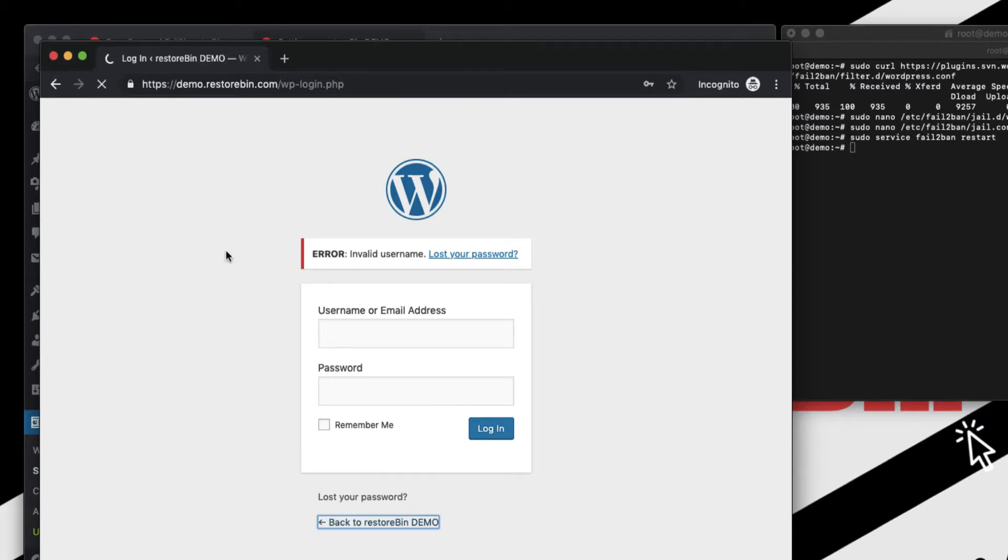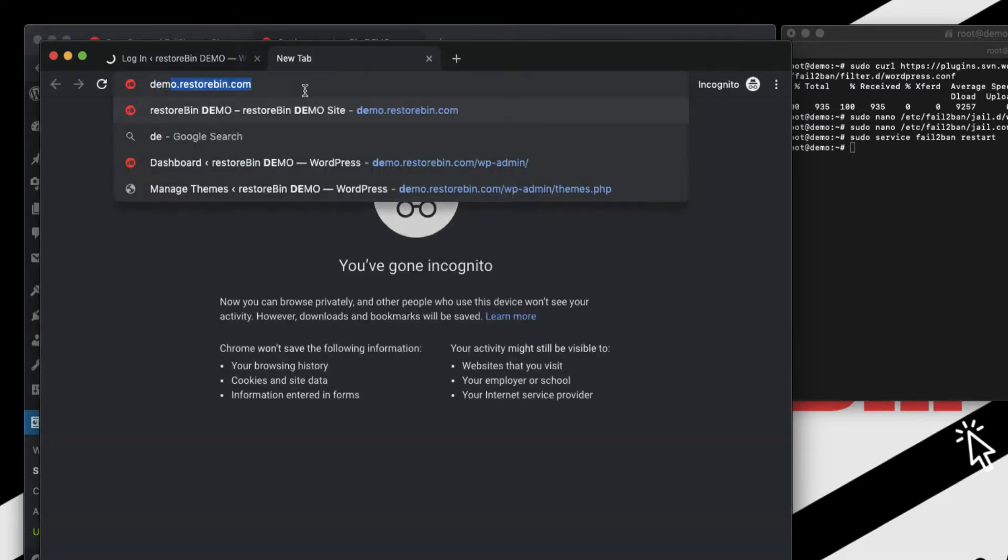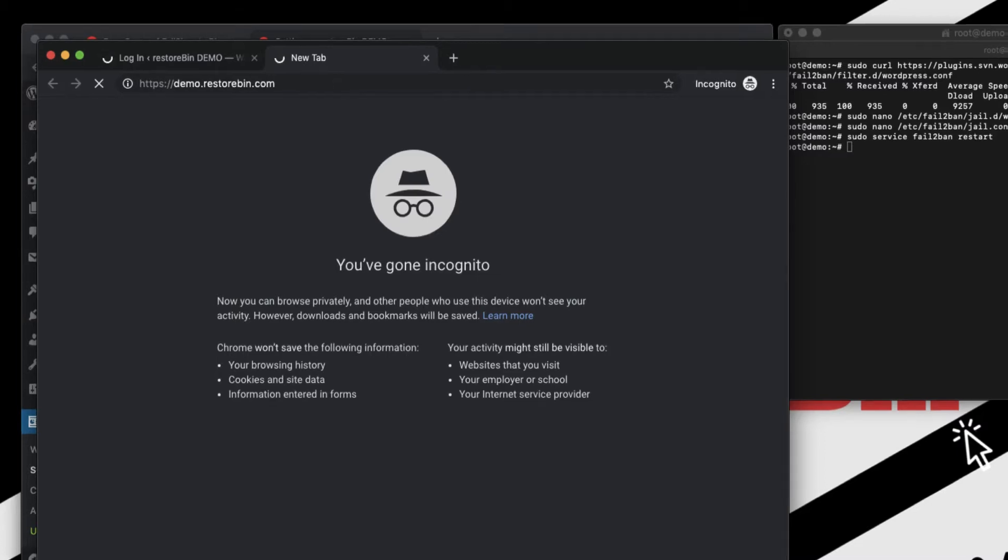So I have attempted the maximum limit, that is four times which is over three, and it's not even allowing me to load my website. So if I go and retype demo.restorebin, you can see it will be keep on loading, loading.